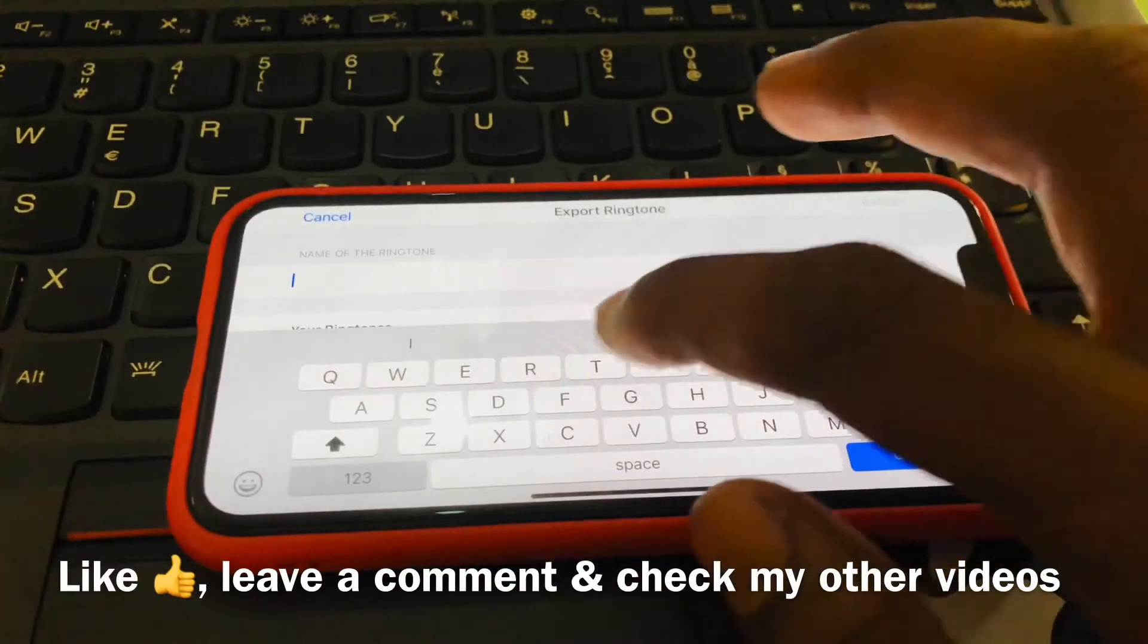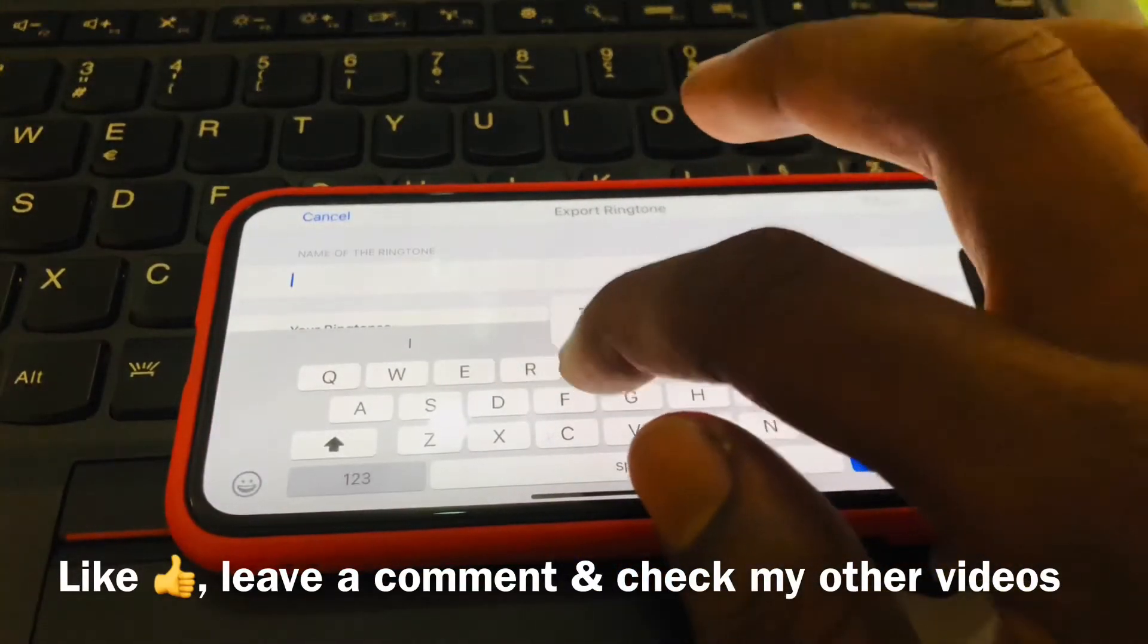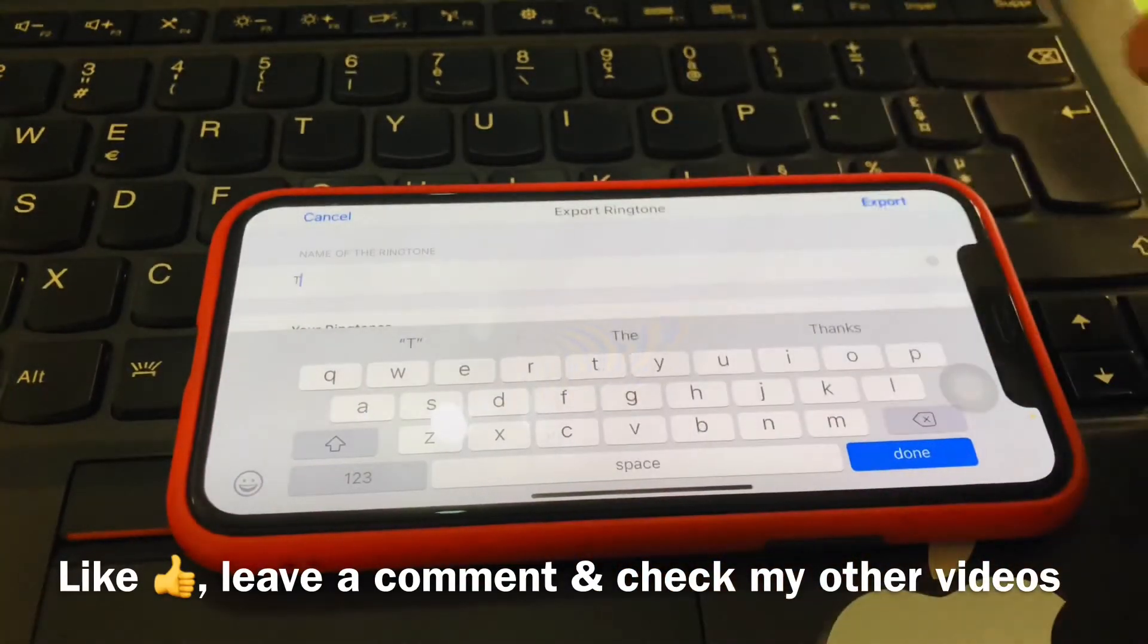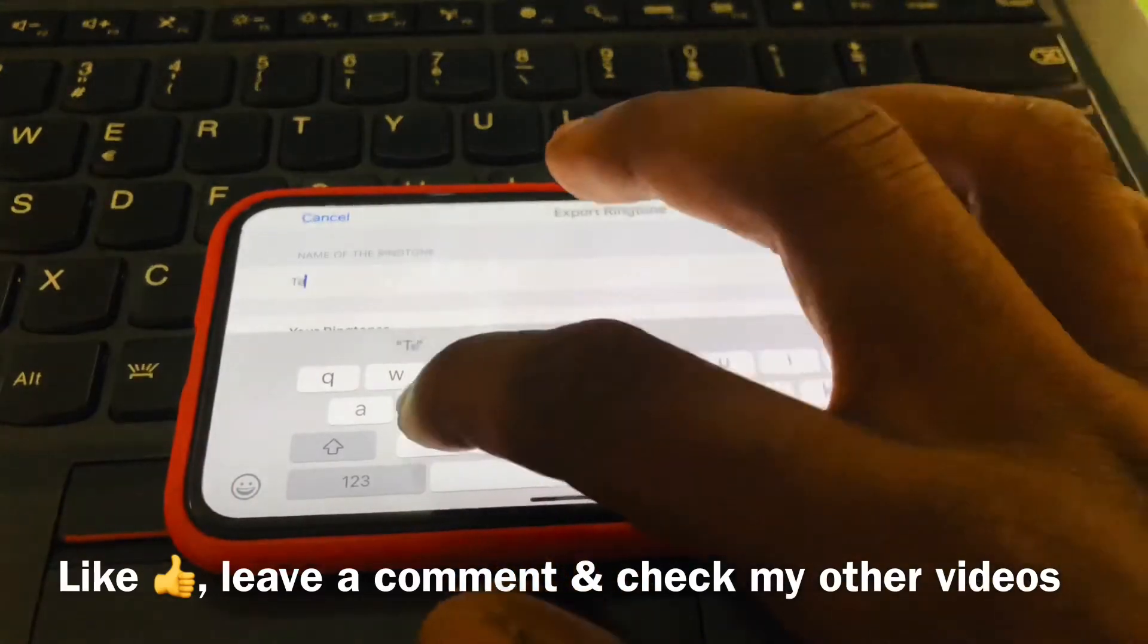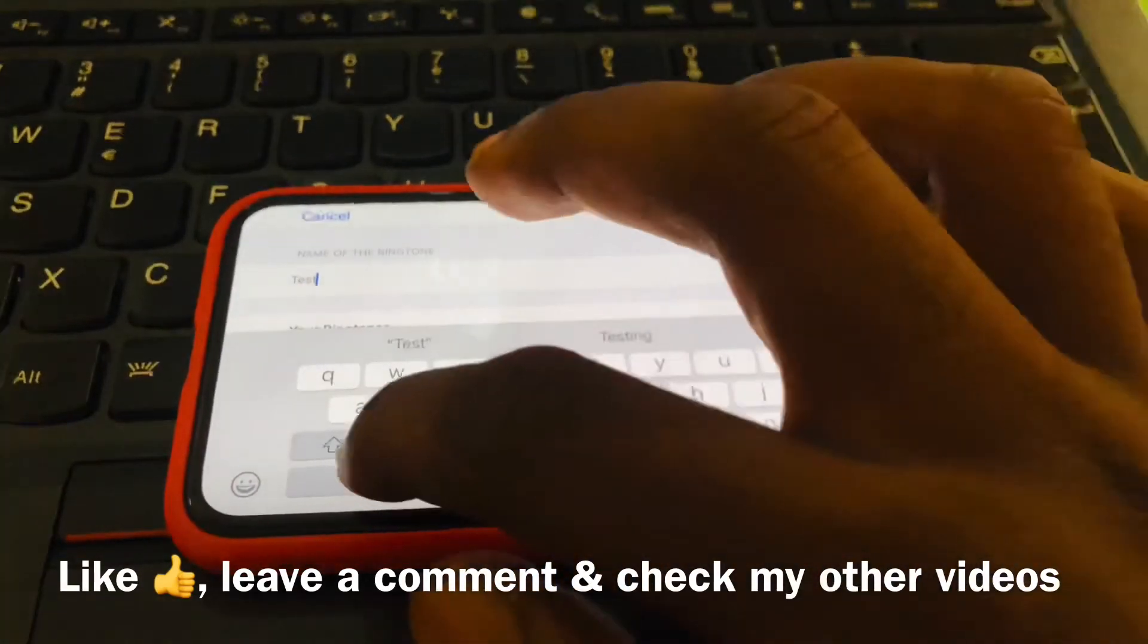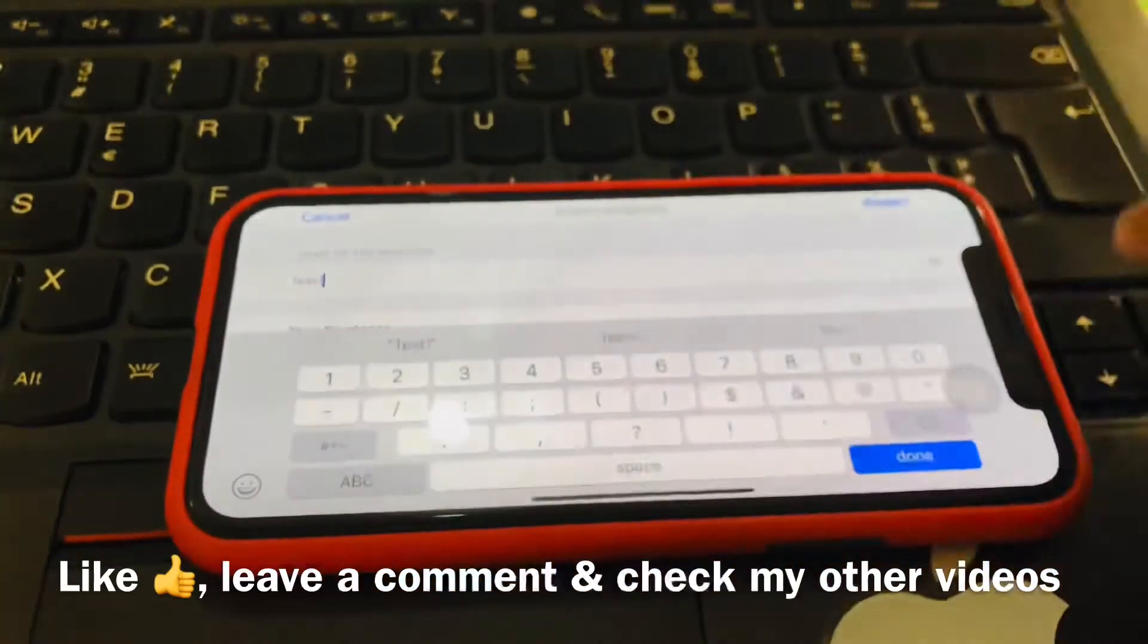Then we go to Continue and we name the song. Maybe you can see, let's name this because I'm using it as a test. So let's name it as Test One. Then we tap on Done.